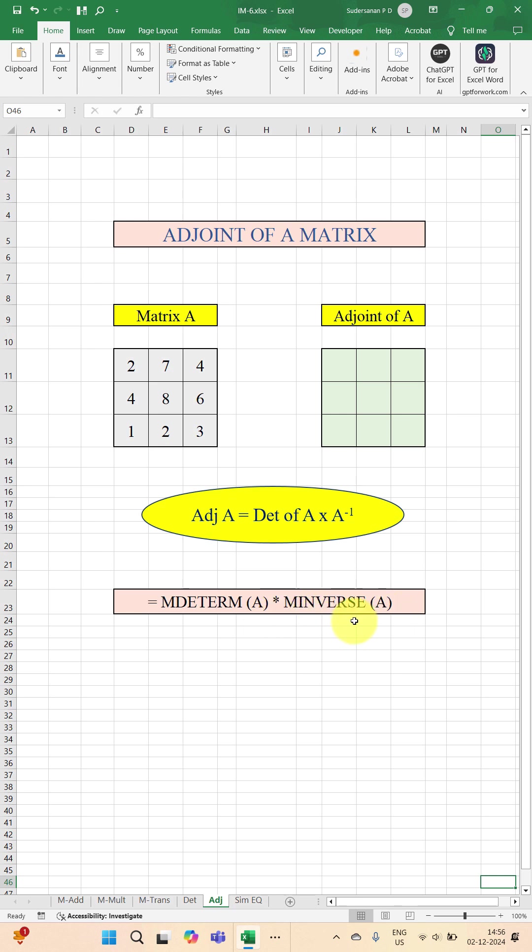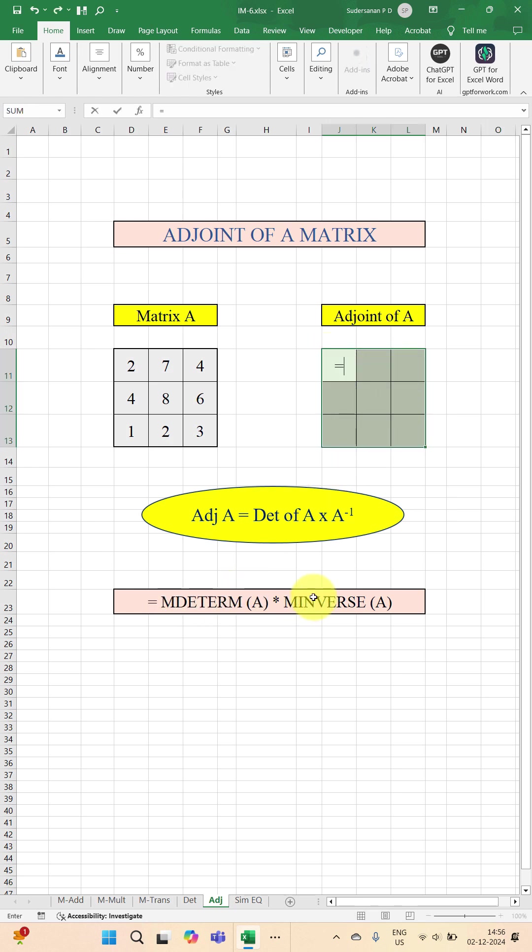The function for finding out the inverse of matrix is MINVERSE. So here you need three rows and three columns. Select that area, then type equal to. You can now type this formula: MDETERM. Select the elements of this matrix that will give the determinant of A.